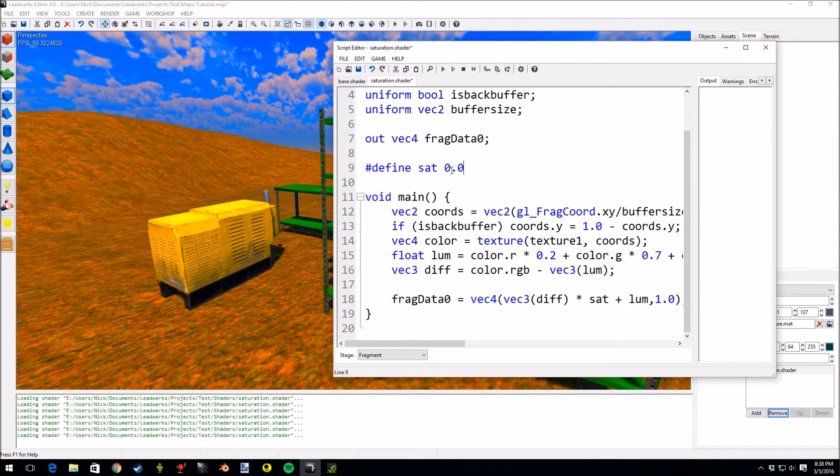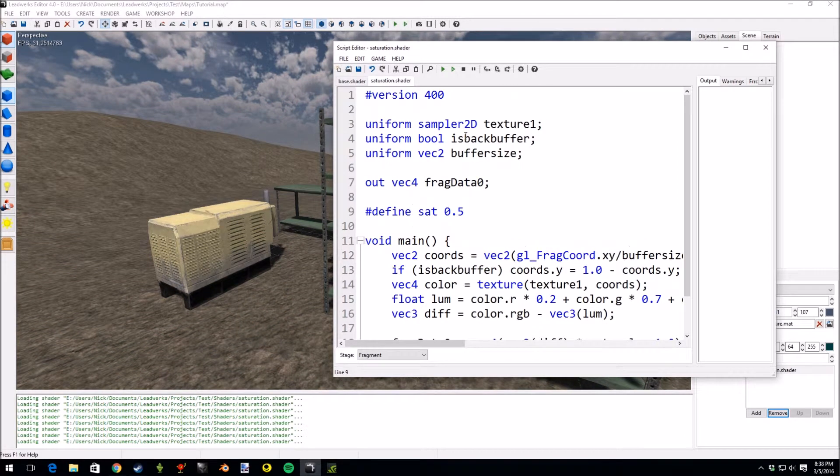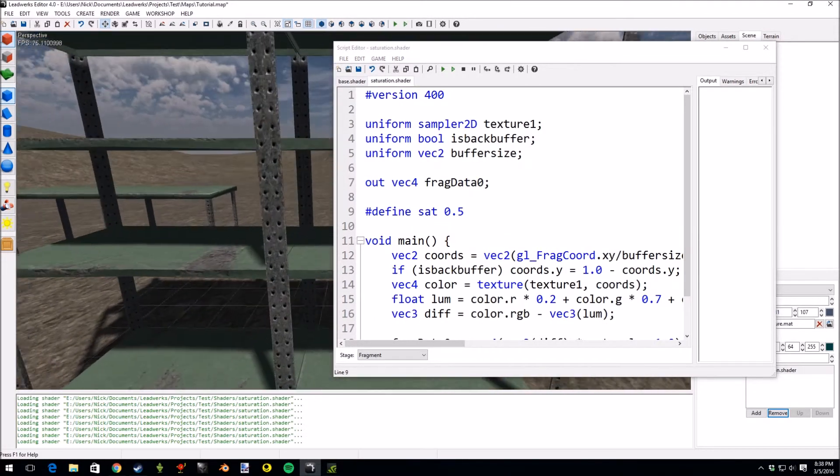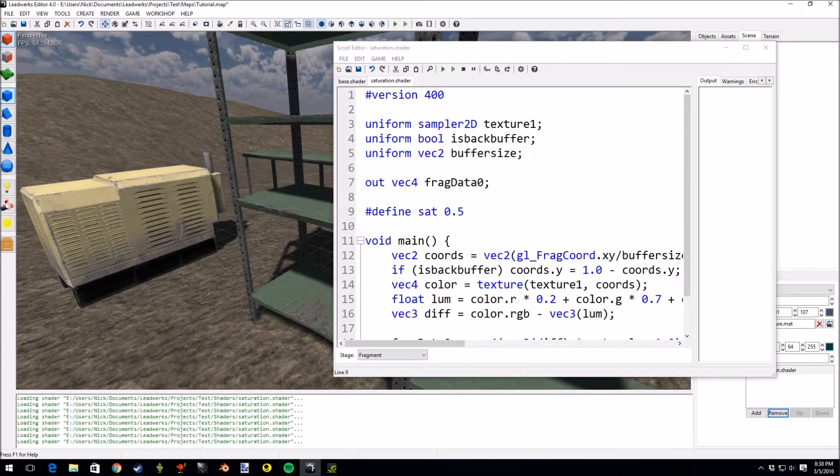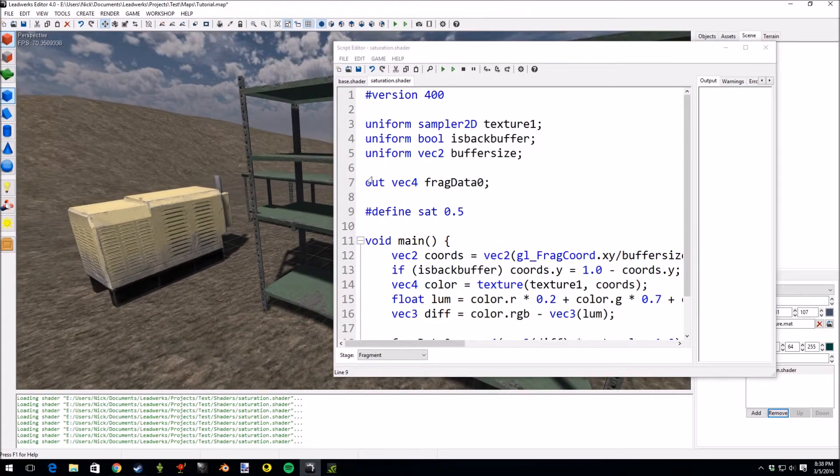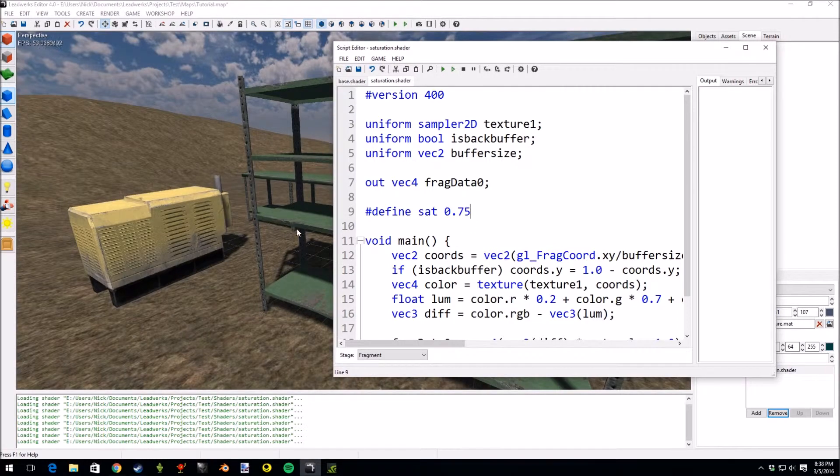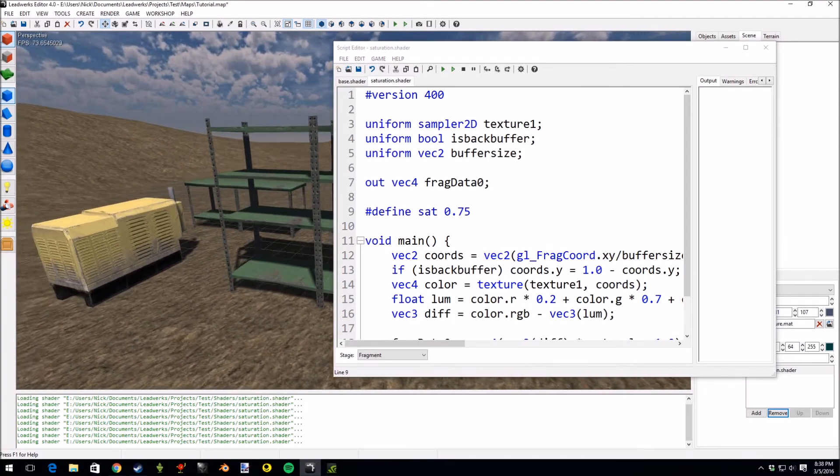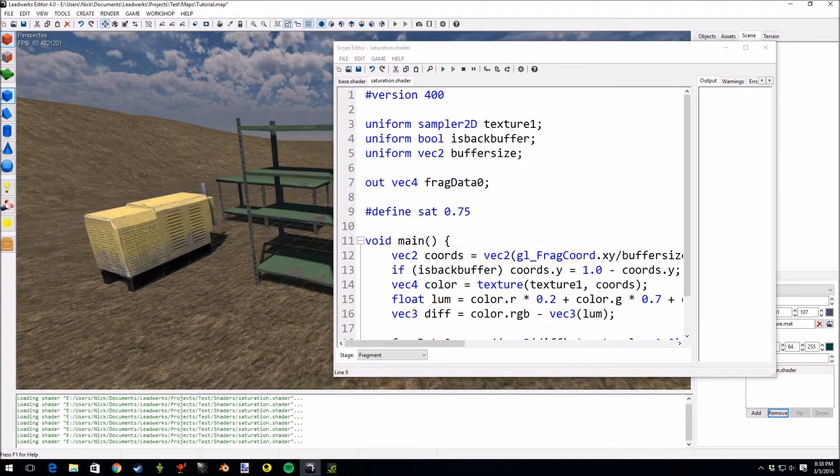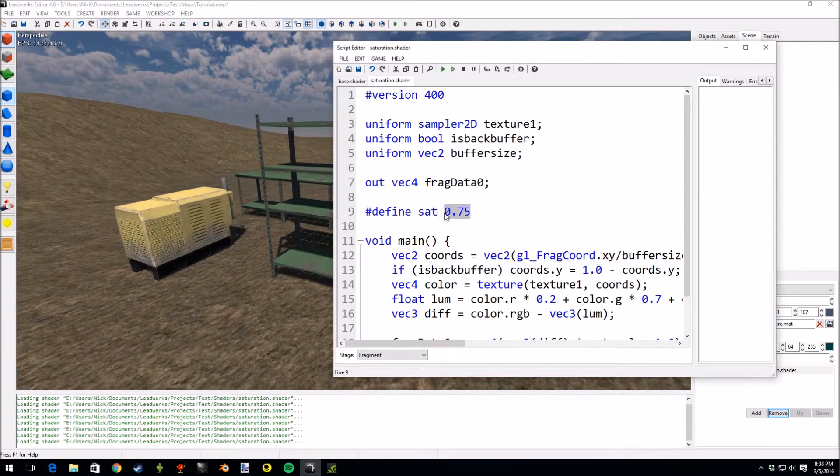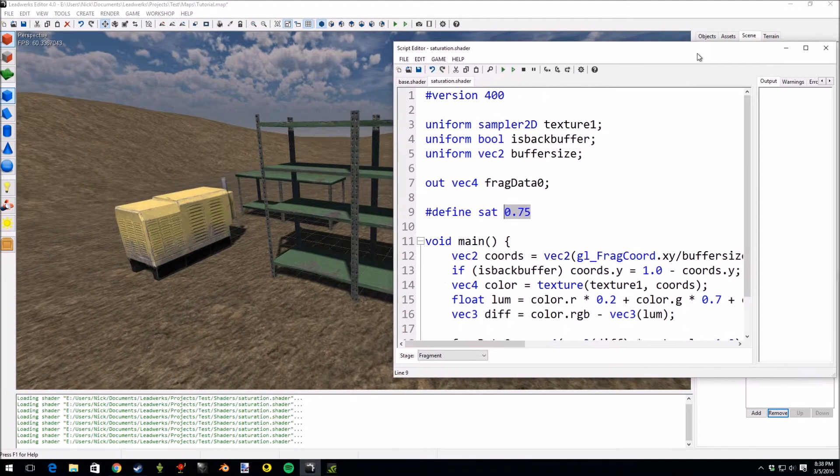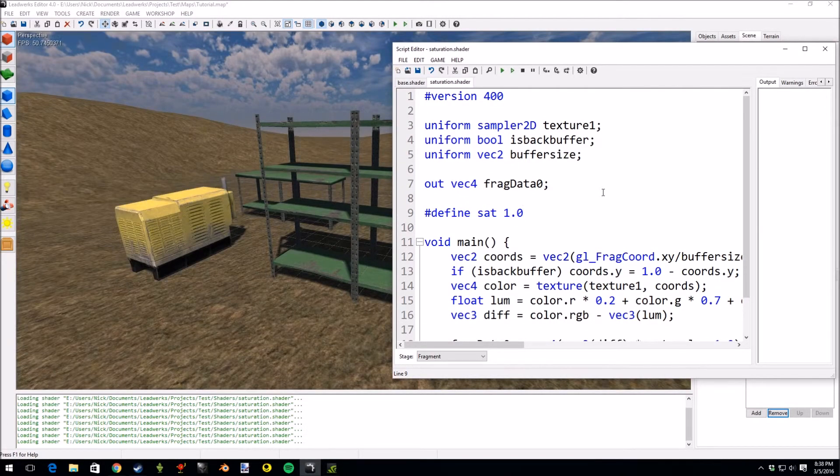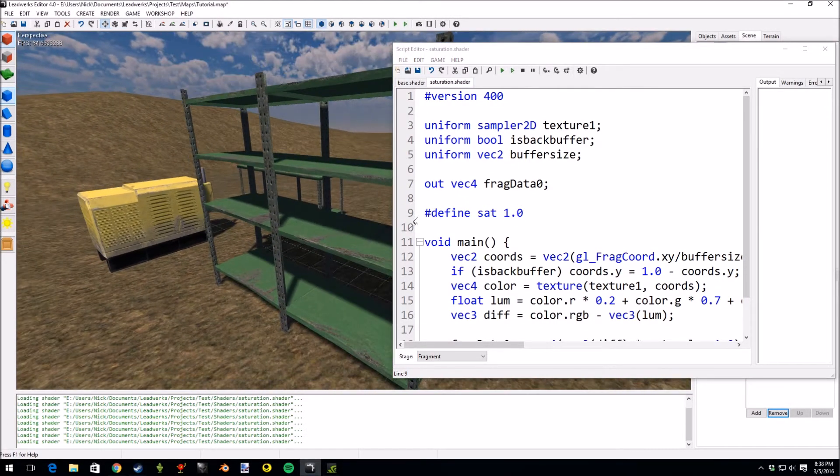If we did something like 0.5 it's desaturated, it's not quite grayscale because you can see the yellow and green values but it's getting close. If we do something like 0.75 you can see it's almost to regular lighting but it's a little bit desaturated. And just to do a comparison if we do 1.0 this would be the default value so you can keep adjusting this.